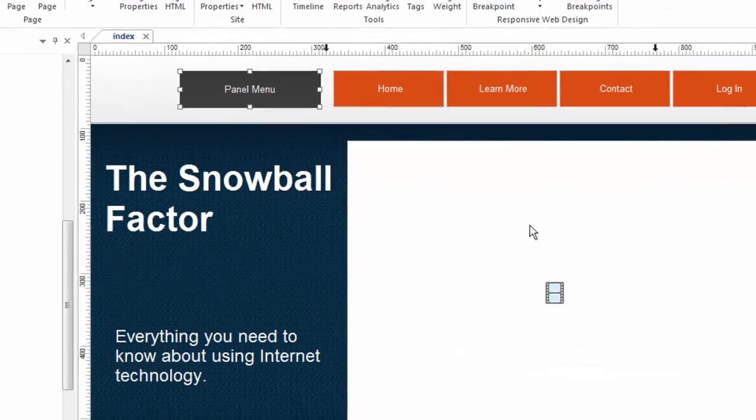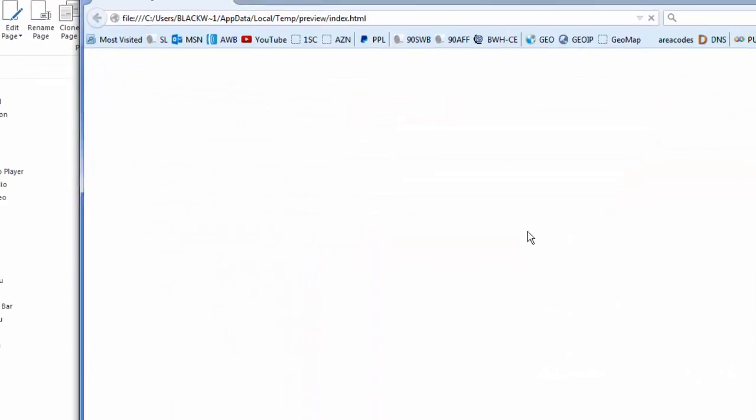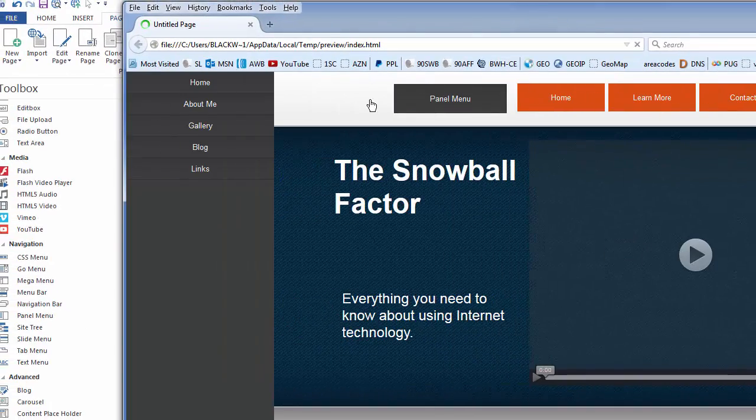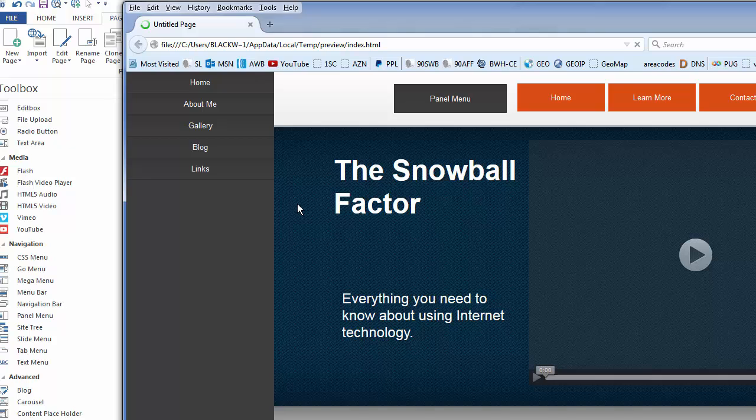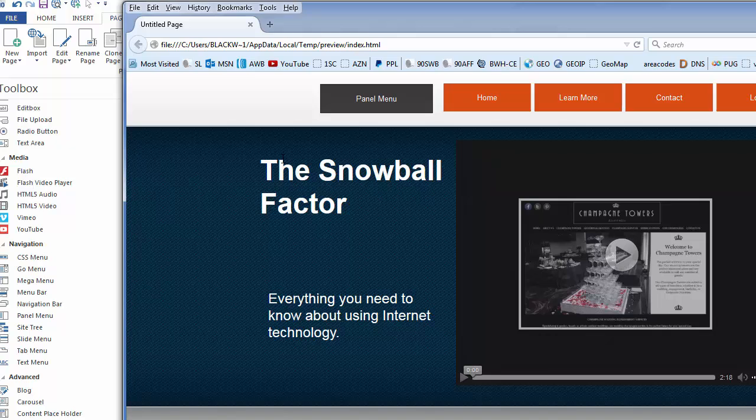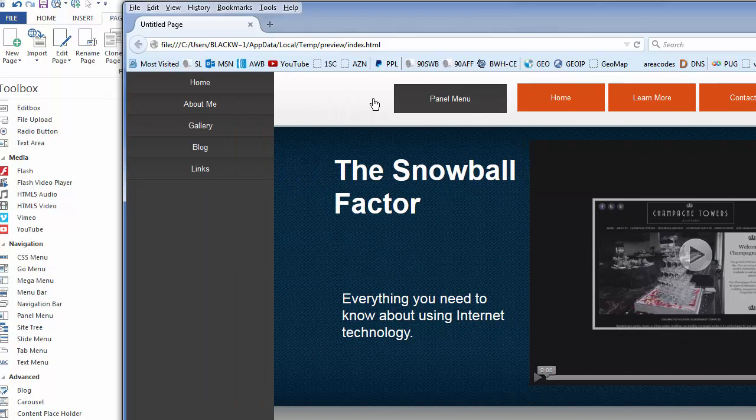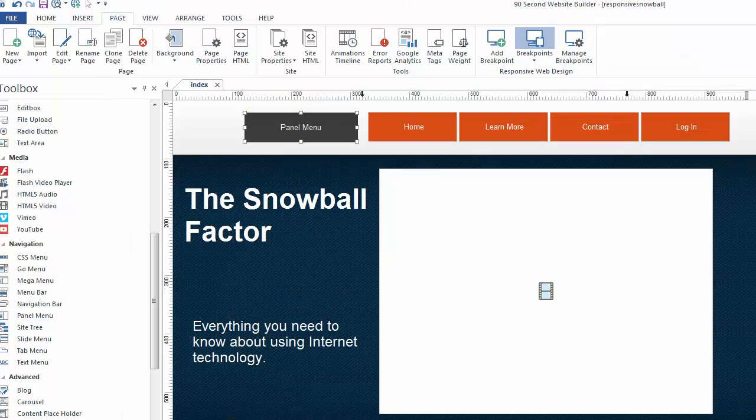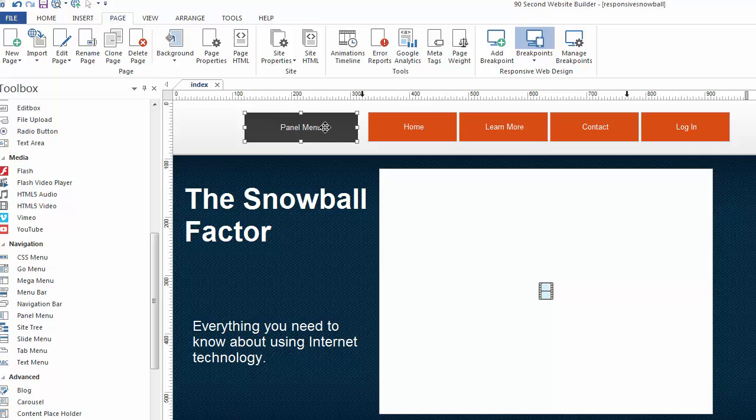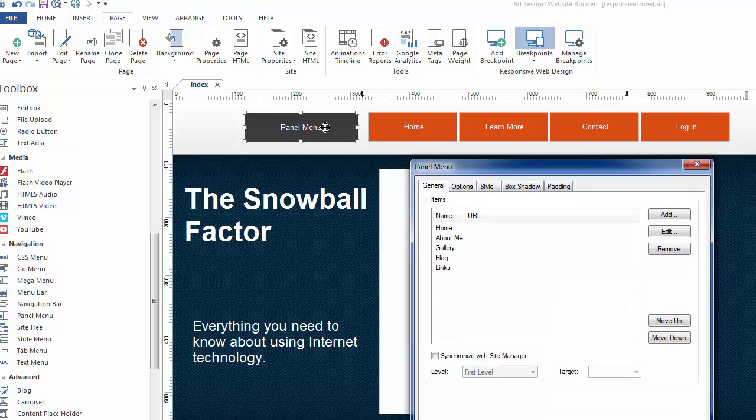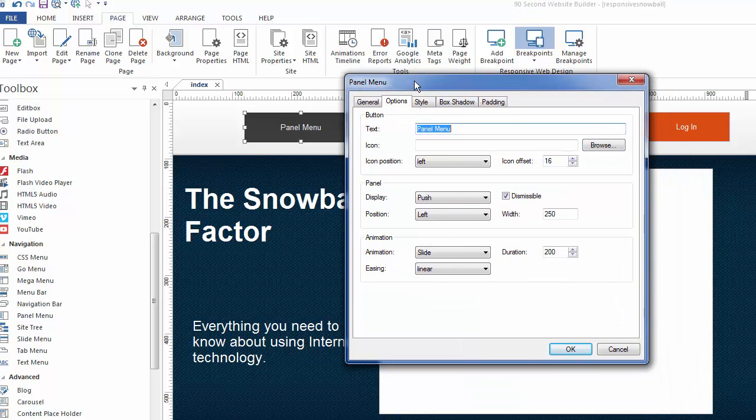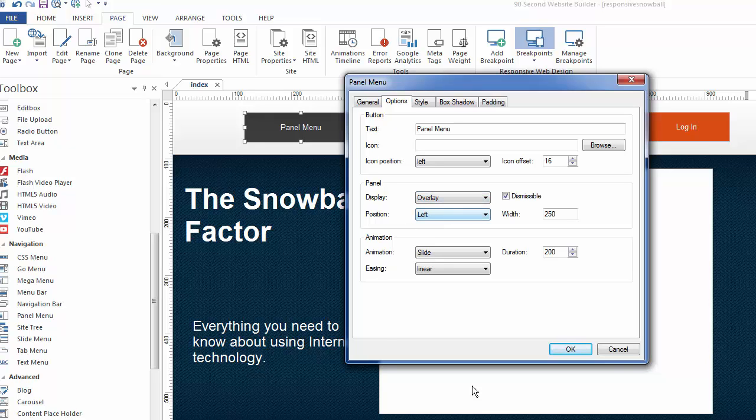So I'm going to go F5, and we're going to click on the panel menu, and you can see what it did was when the menu appeared, it pushed the whole website over. Watch. I'll do it again. Watch the words of the snowball factor, and you'll see what I mean. You see how it pushes it all the way over to make room for the panel menu. Well, you don't have to do that.